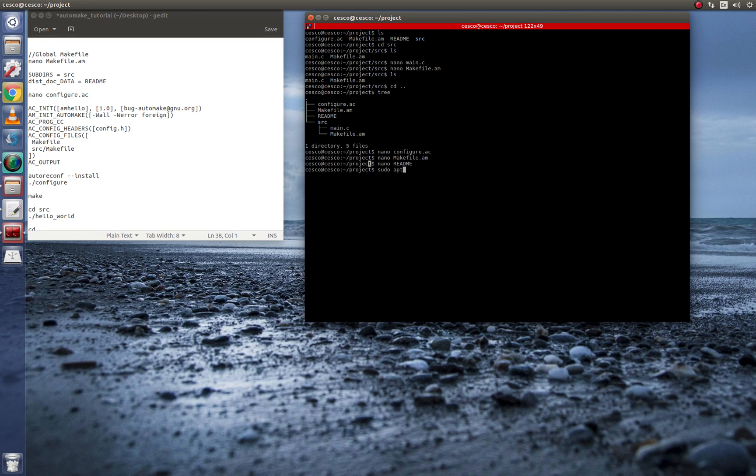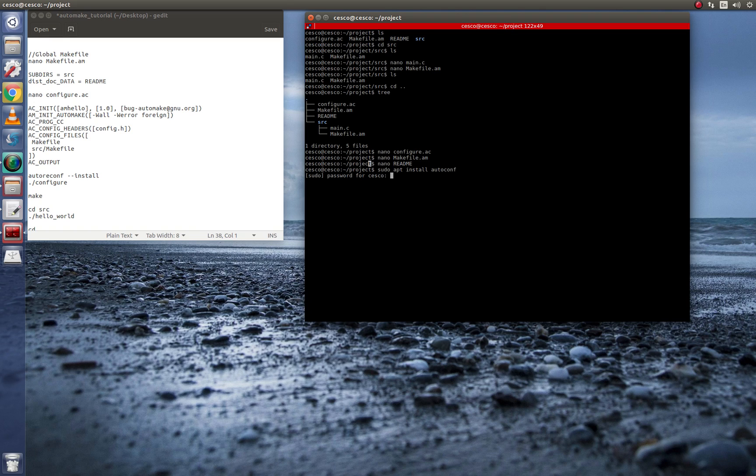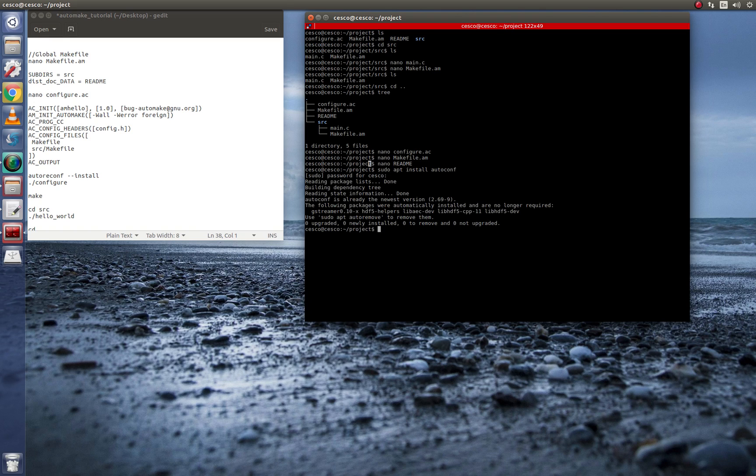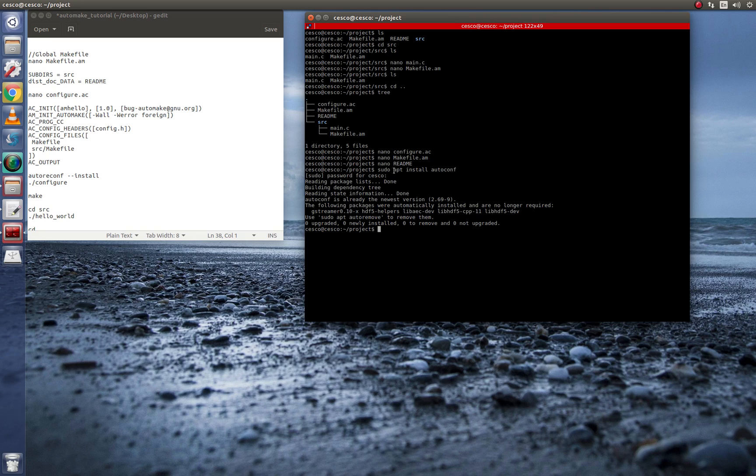If you do not have this installed into your system, do it now, autoconf, because you will need it. A lot of you might have it already. But just in case you don't have it, I already have it here. So just do sudo apt install.